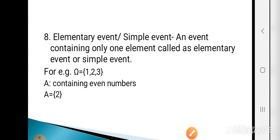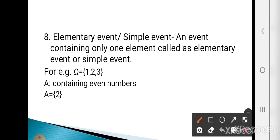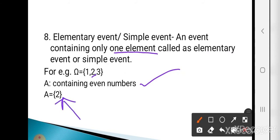The first type of event is the elementary event or simple event. An event containing only one sample point is called the elementary or simple event. For example, omega = {1, 2, 3} and event A contains even numbers — the only even number is 2, so A = {2}, which is an elementary or simple event.